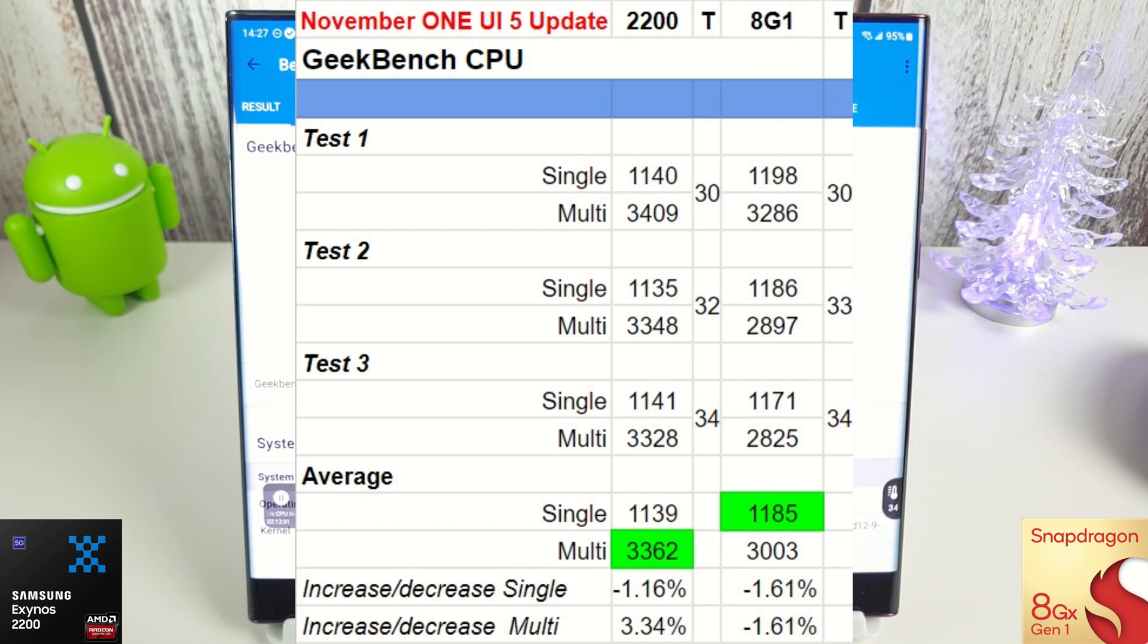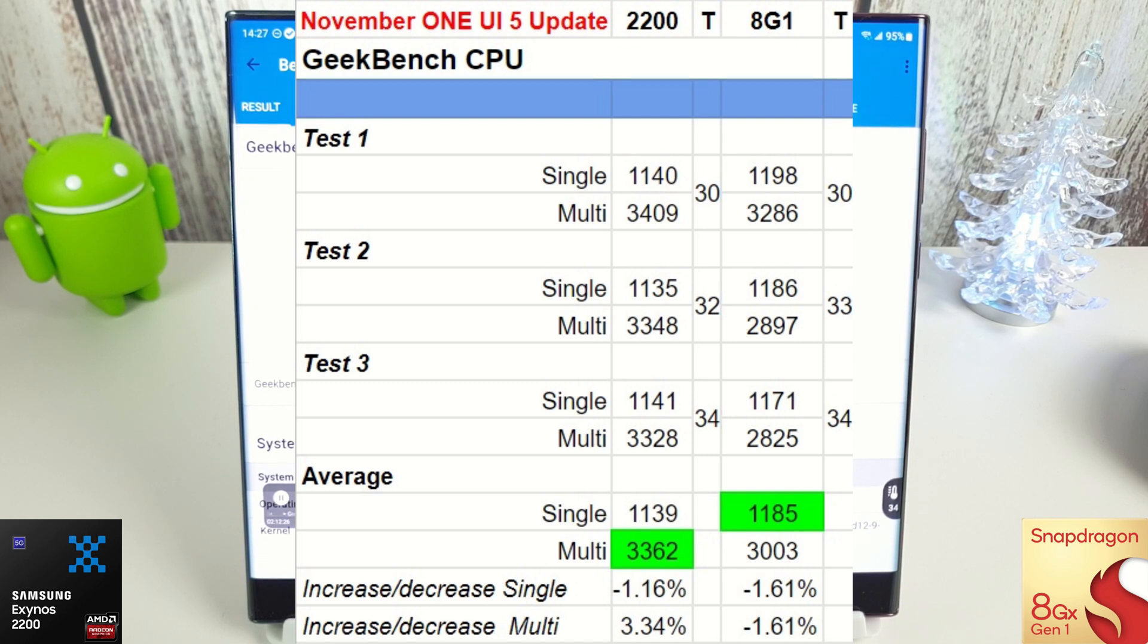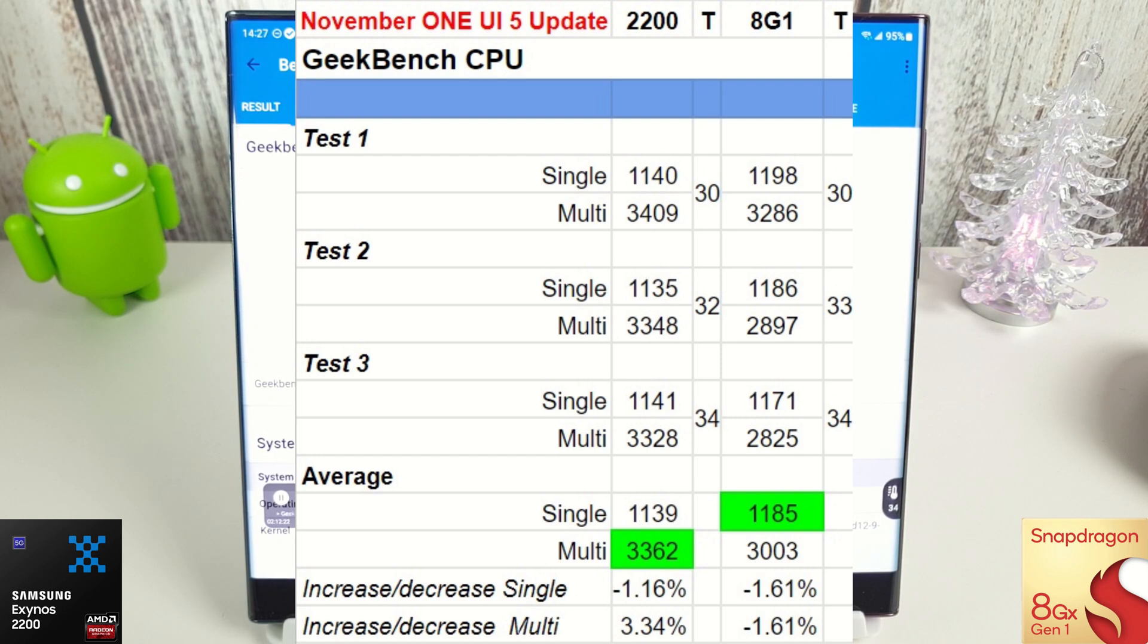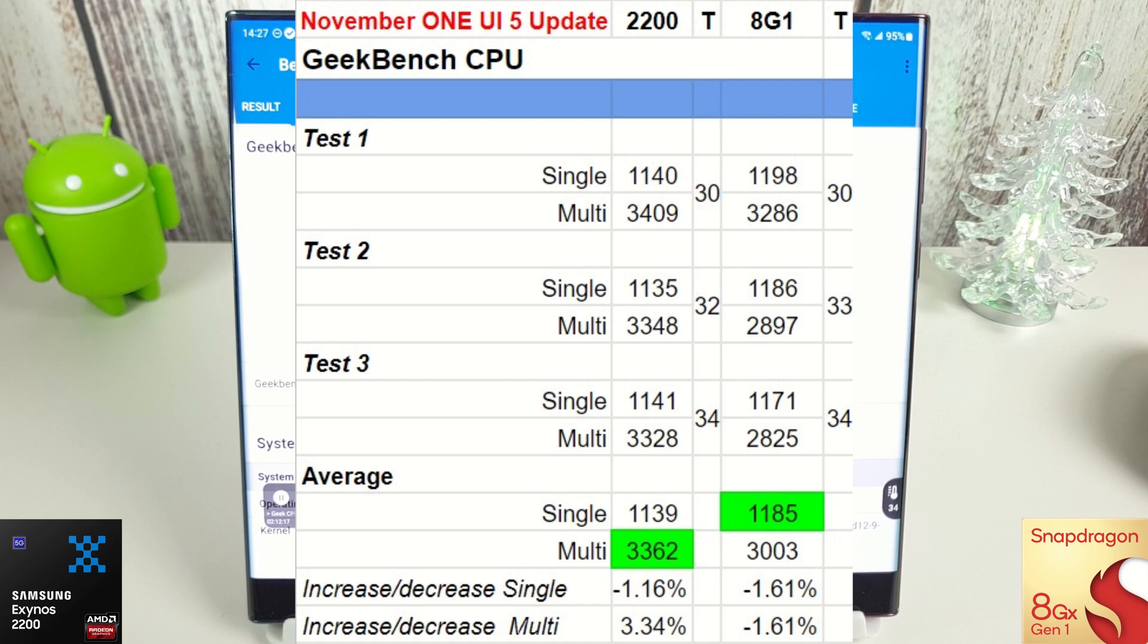A slight increase on the Exynos multi-core along with a similar decrease in the Snapdragon's multi-core. Temperature-wise both around the same—32, between 30 and 34 in the final tests, so nothing really too exciting there for the Geekbench CPU results. Let's move on to the compute test and see how they both compare.